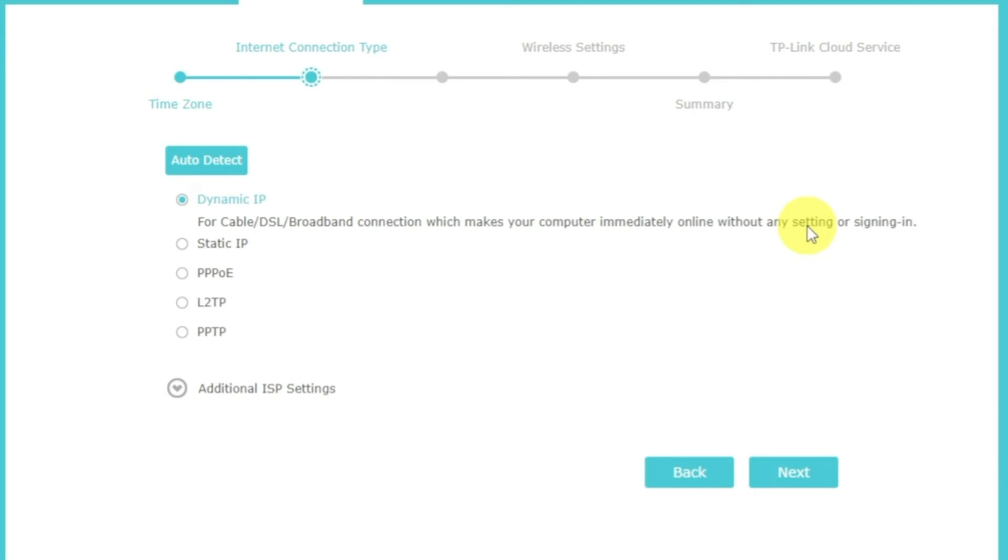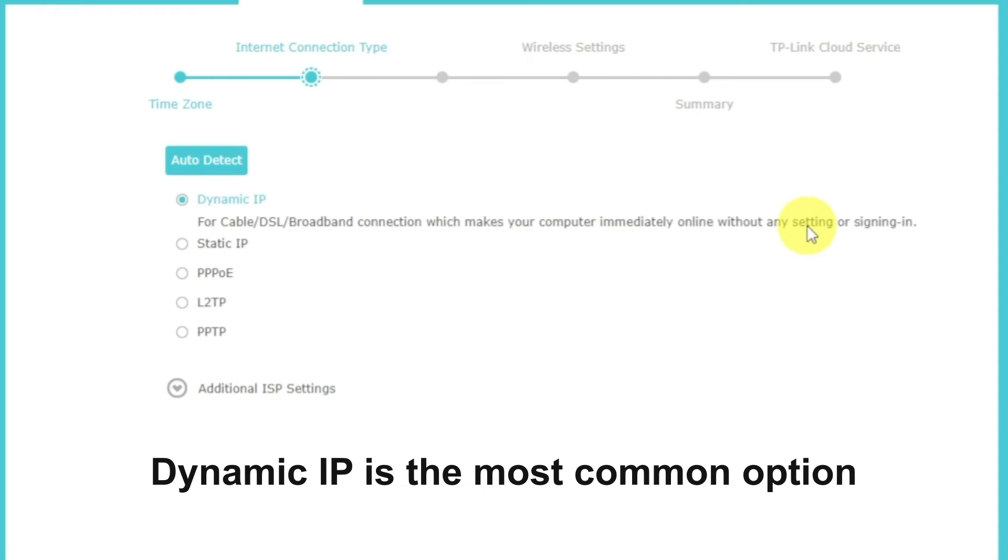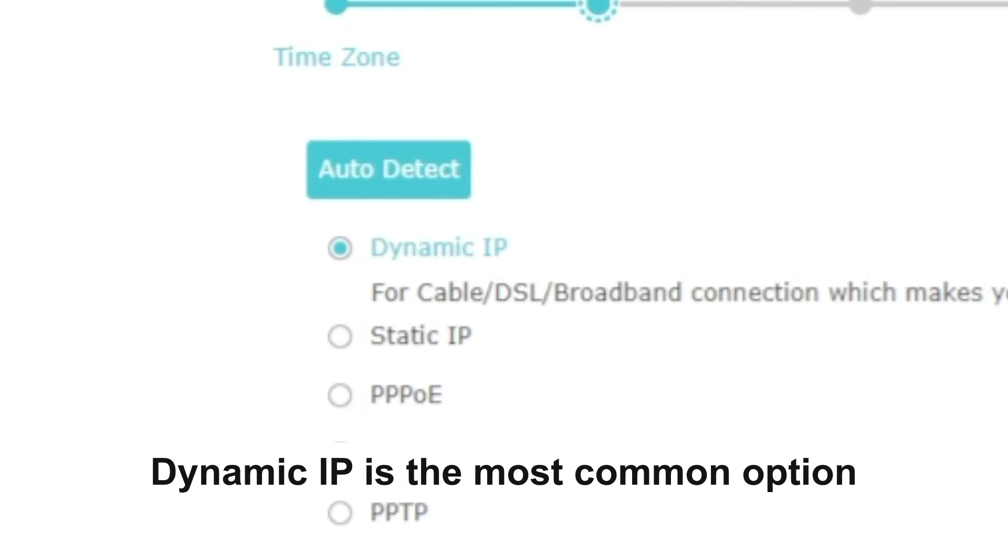On the next page, select the type of internet connection. Usually, it is specified in the contract with your broadband provider.